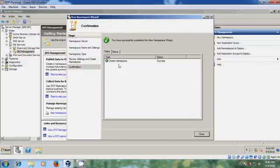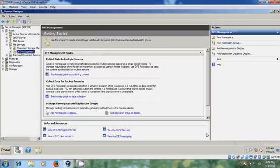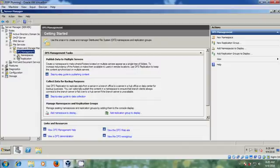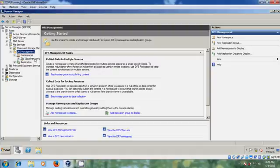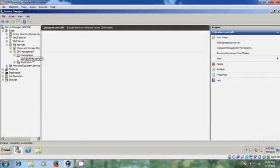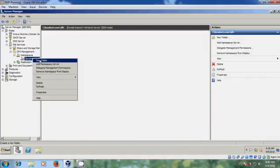The namespace is created successfully. Close this, then expand DFS Management and expand Namespaces — there you will find your domain service path. After that we need to create a folder, so please select your local net, right click on it.